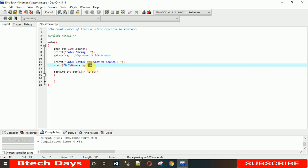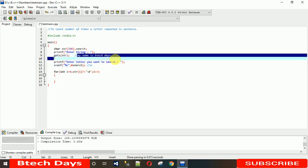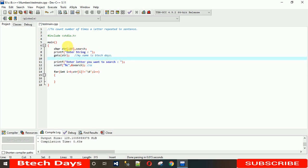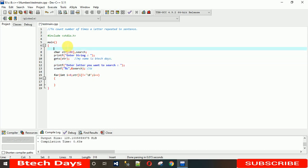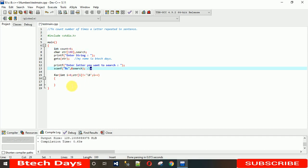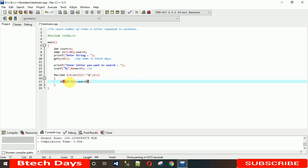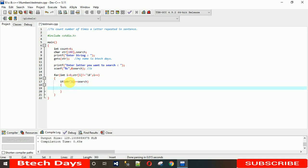For that I need one variable, let me just take int count equals 0. This count will be incremented whenever we find 'a'. So we are checking that str[i] equals equals search. Whenever this is true, we need to increment this count value.